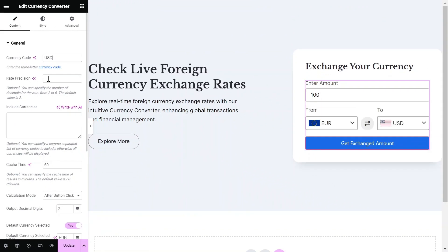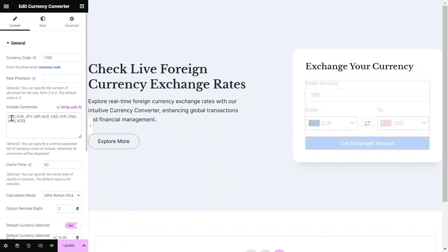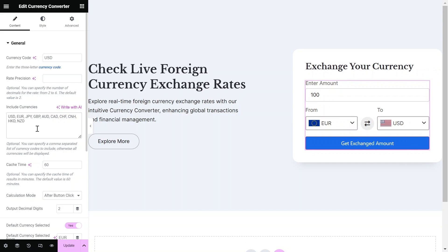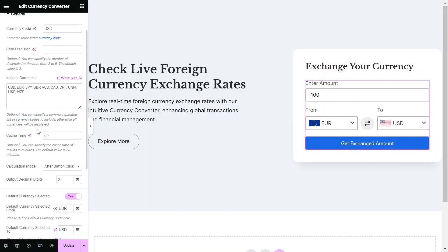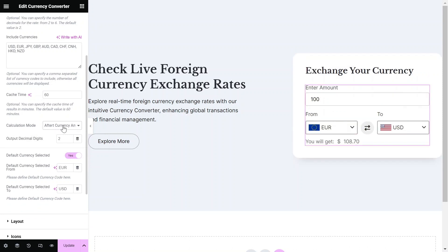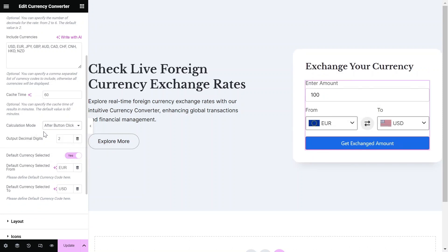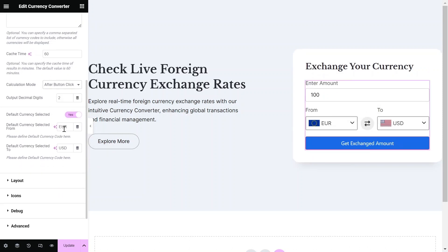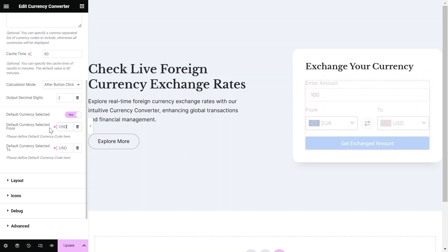Optionally, adjust the rate precision. In the Include Currency section, specify the currencies you want available. Next, choose the Calculation mode. Opt for Live or on button click for Result Display. To complete the initial setup, select the default currencies you want to display.